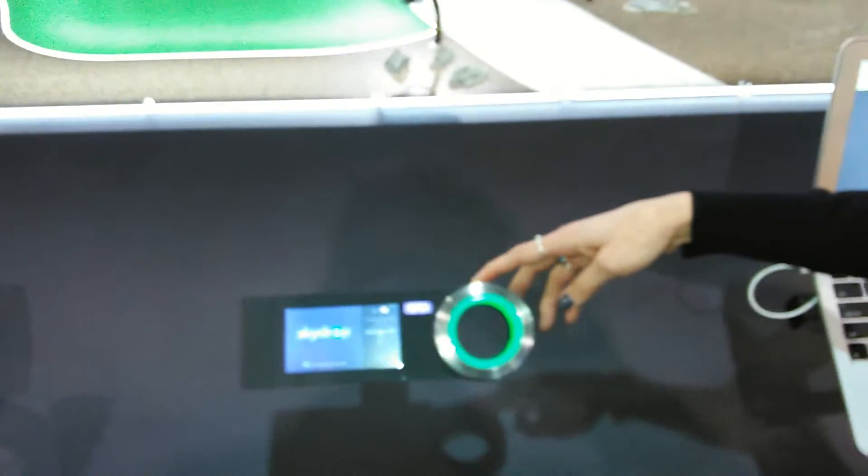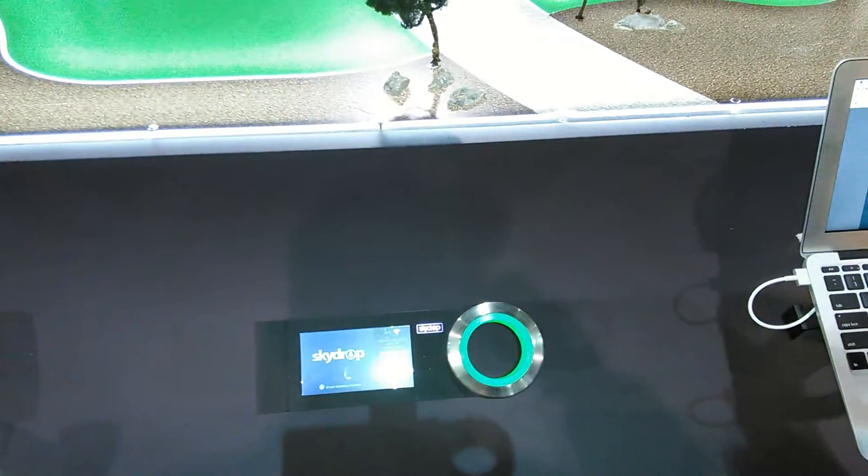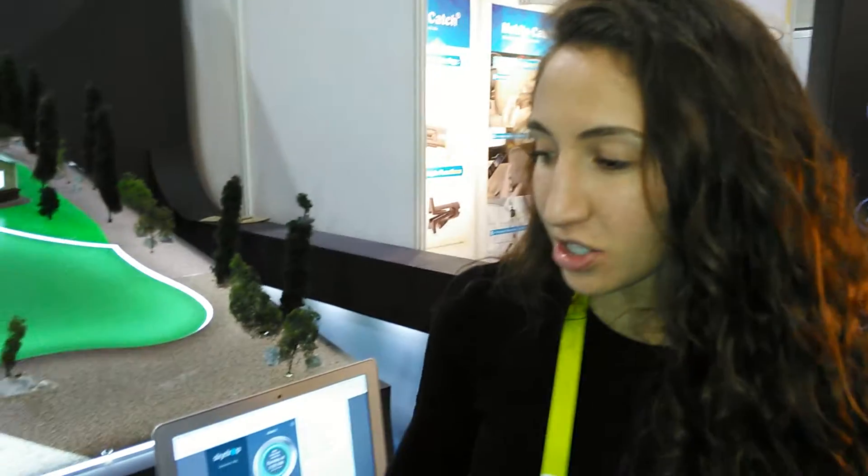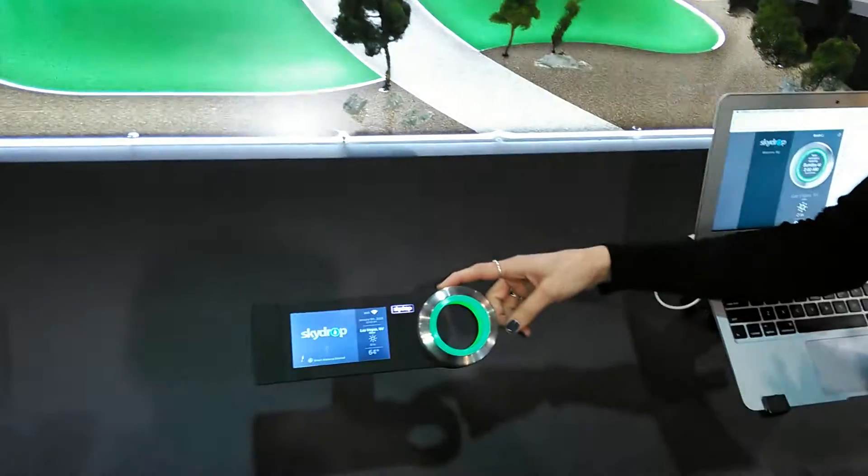It connects to your home Wi-Fi and to our cloud service that monitors your local weather. It knows when to water and how much to water.